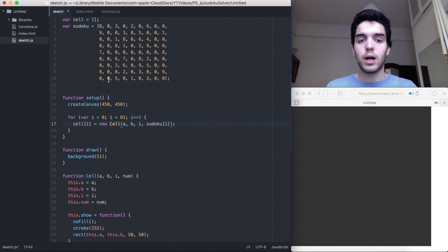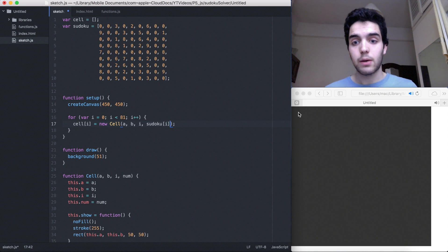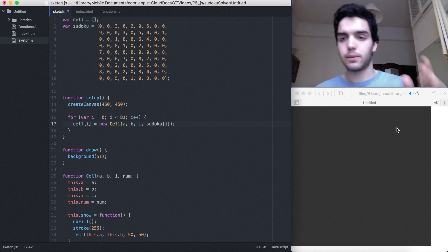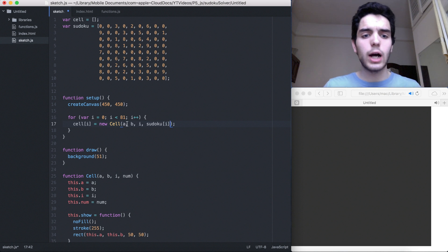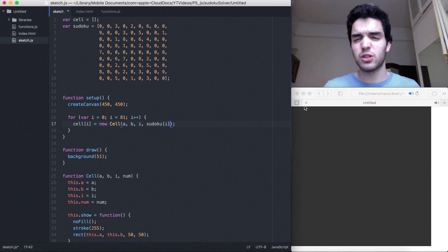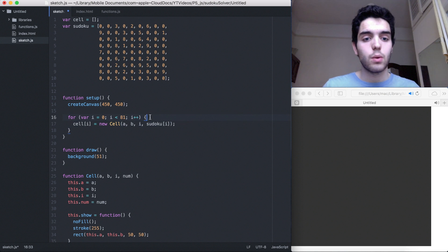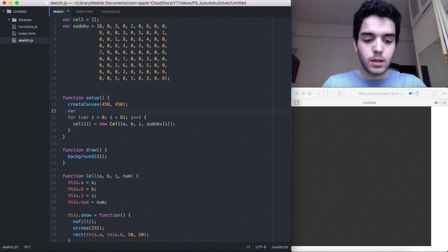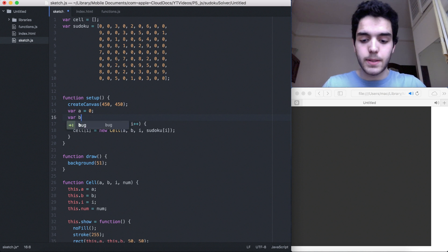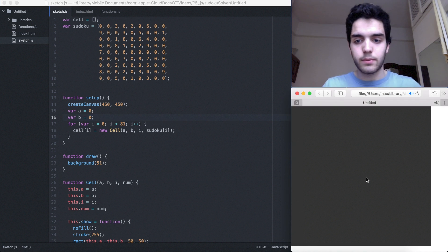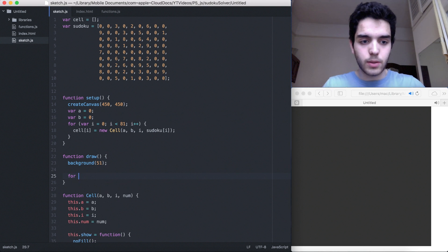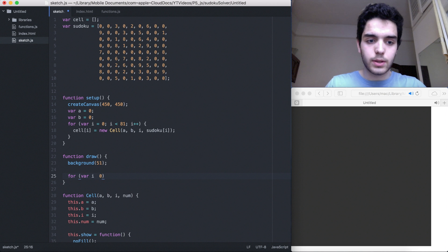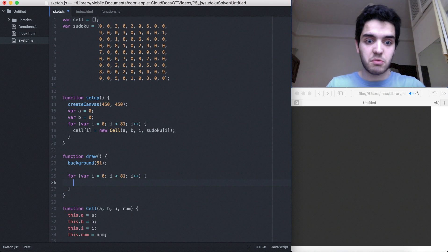So what we can do is create variables: `var a = 0` and `var b = 0`. If we run the program now, nothing happens — because we need a for loop in the draw function to show things. So `var i = 0; i < 81; i++`, then `cell[i].show()`. And there we go — that's a square. But we want it here, here, here, here, here. So how do we do it? `a` is going to be the x value and `b` is going to be the y value. We can say `a = a + 50`.